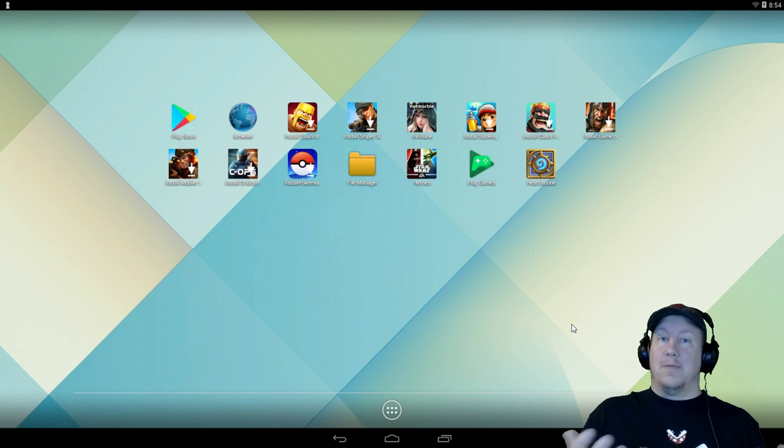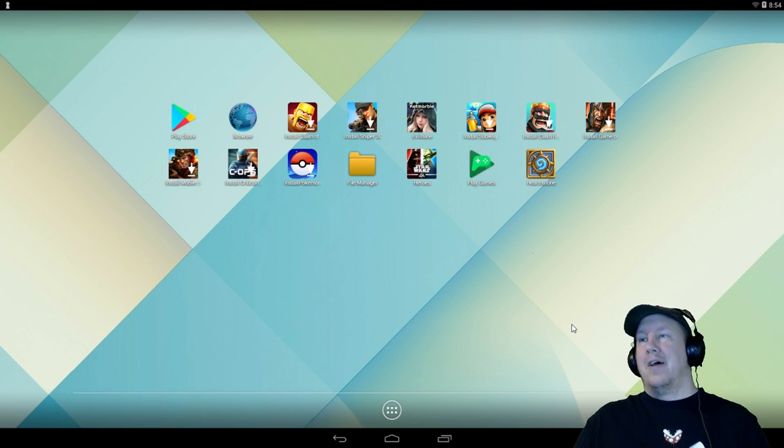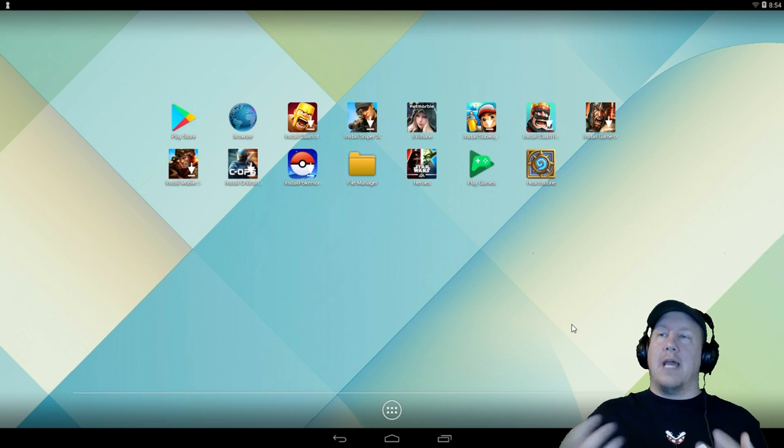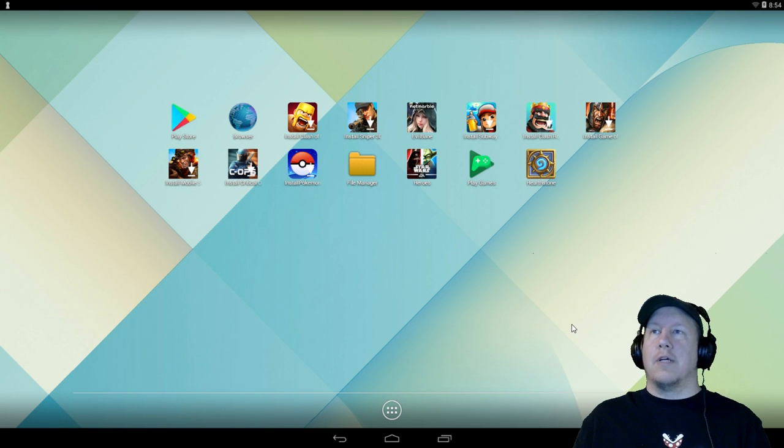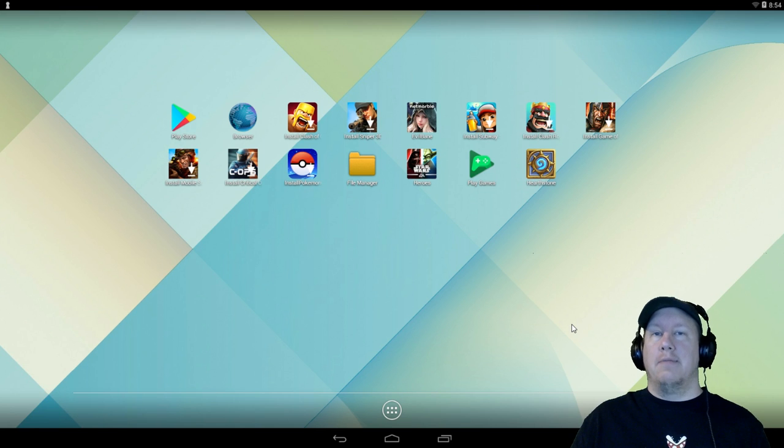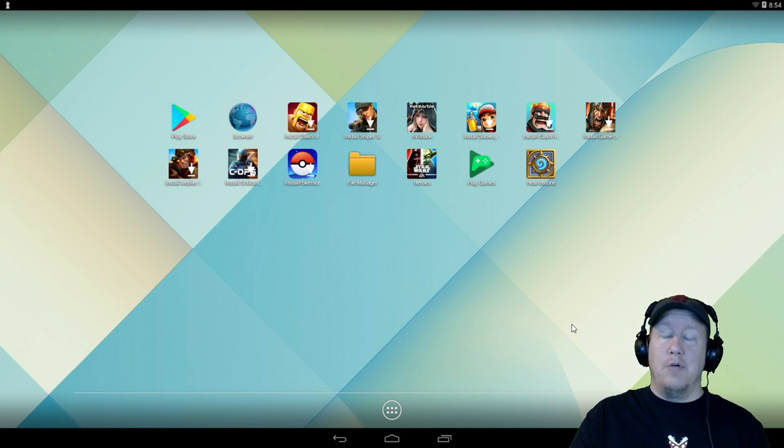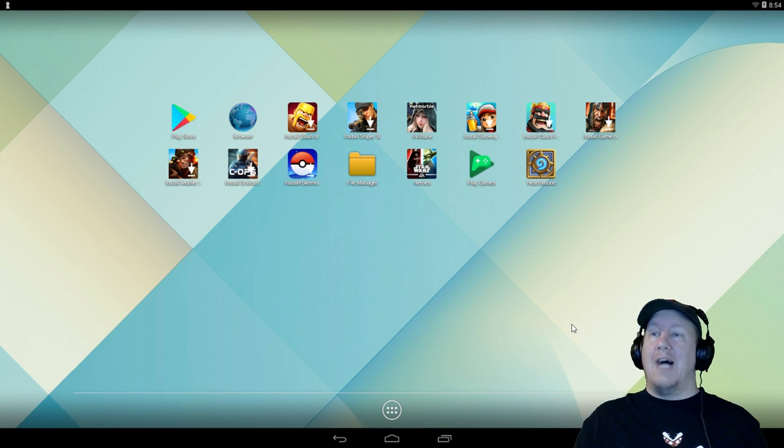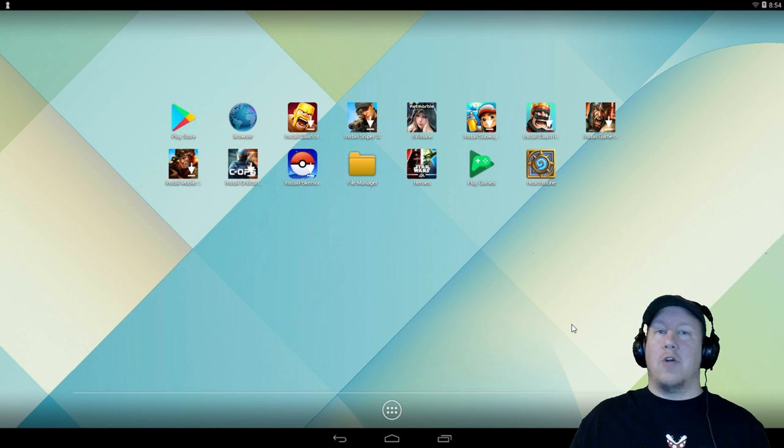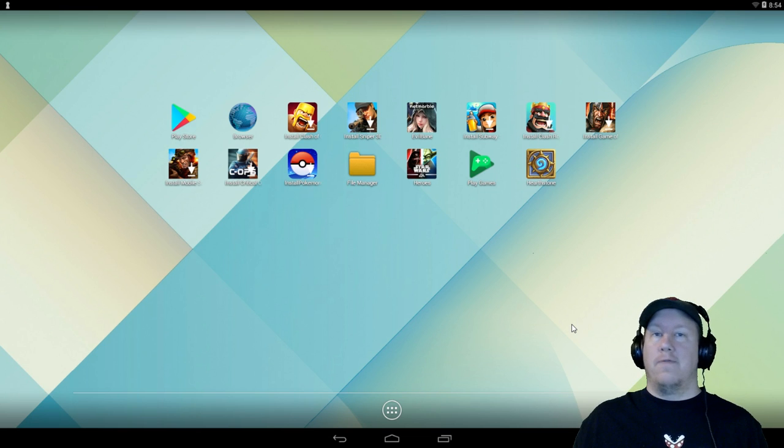So Star Wars Galaxy of Heroes is perfect for this. The program that we're looking at on the screen right now is called LeapDroid. Now there are other programs that are real popular such as BlueStacks and Memu. However, I have tried both of those extensively.